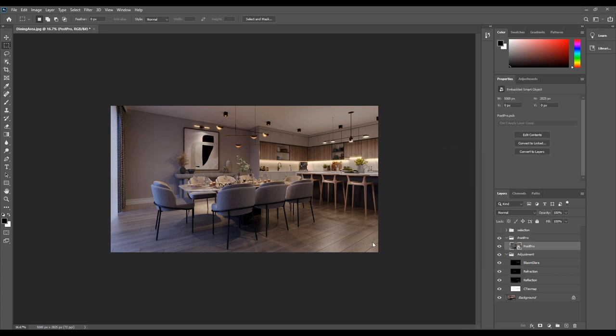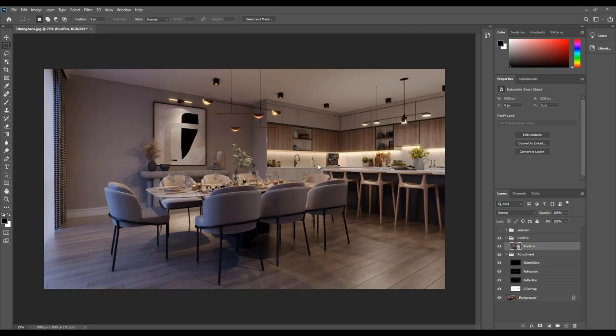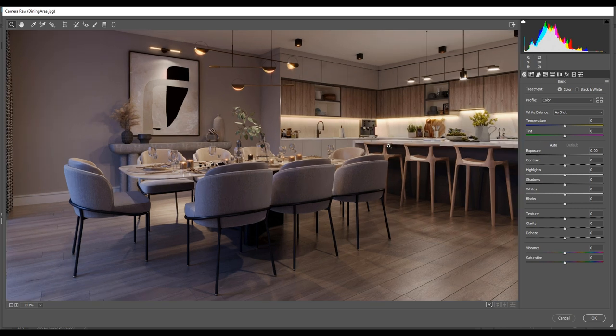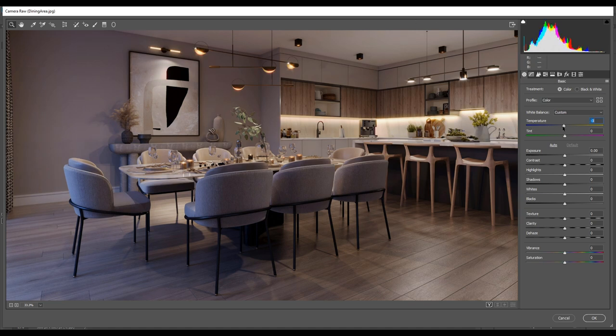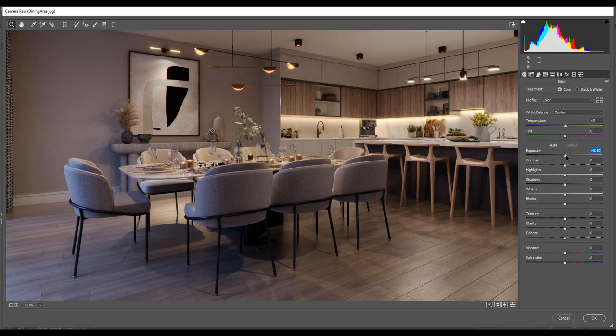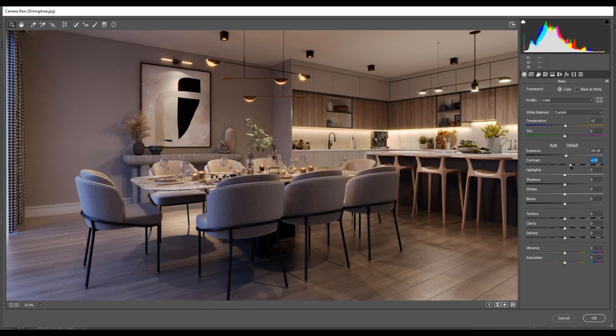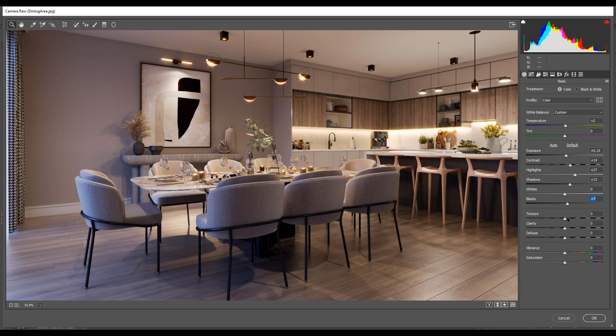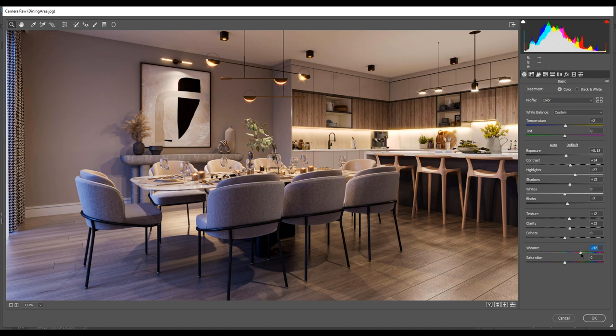By hitting Control plus we can zoom in. Then go to the filter camera raw filter and select it. In this window we can do a lot of editing like enhancing saturation, contrast, clarity and many other options. Let's start with temperature and move the temperature slider to the left and right. Two looks good here. Set the exposure to 0.15, contrast to 14, highlight 27, shadow 13 and blacks to 7. To have more details in the texture we can change texture to 12, clarity 13 and vibrance to 5.